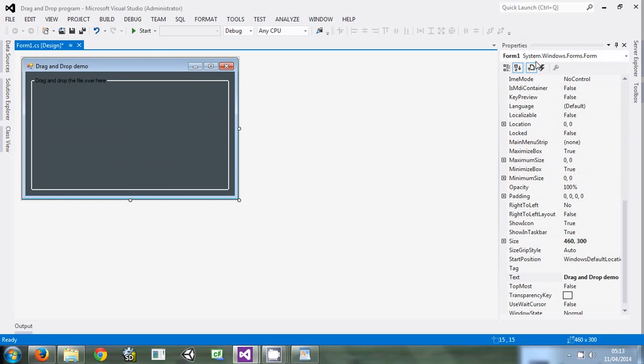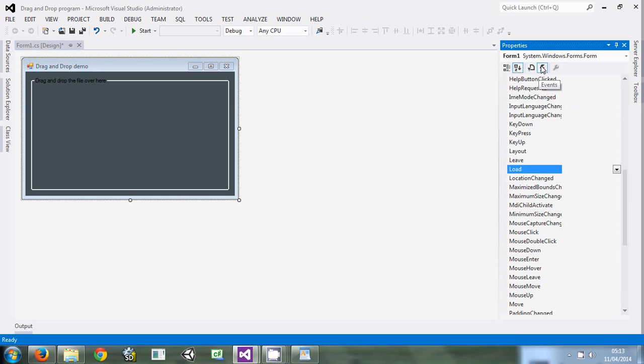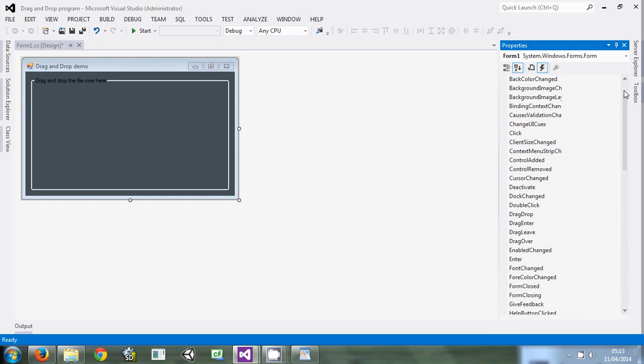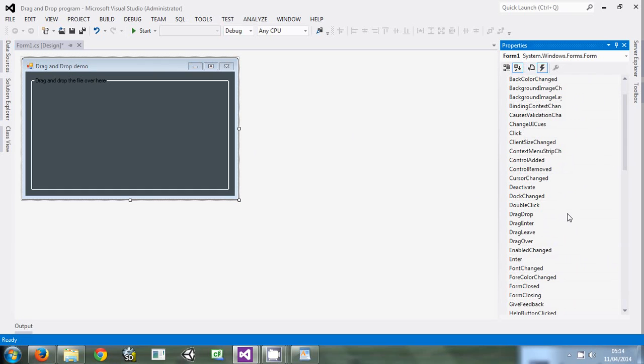The next thing we're going to do is enter the form properties, come over here to the events. We're going to capture the drag and drop events. We're going to use two of them: drag drop and drag enter. These are the things that will enable us to implement drag and drop functionality.